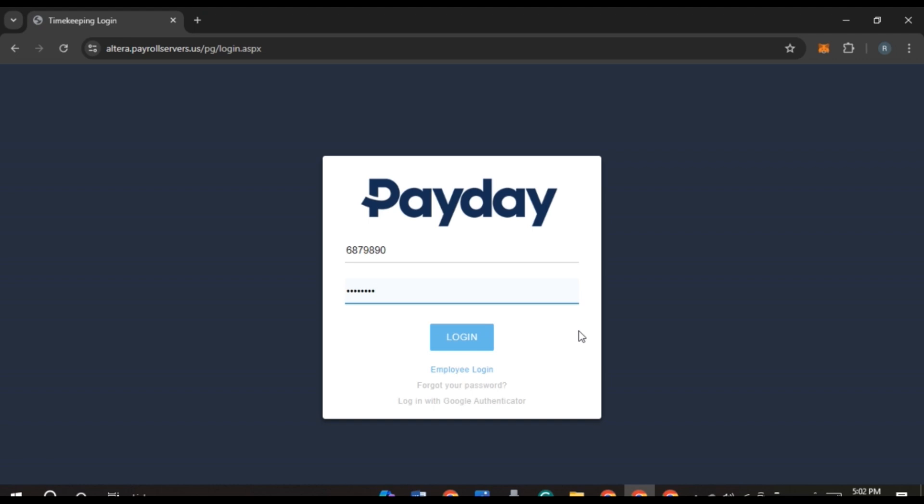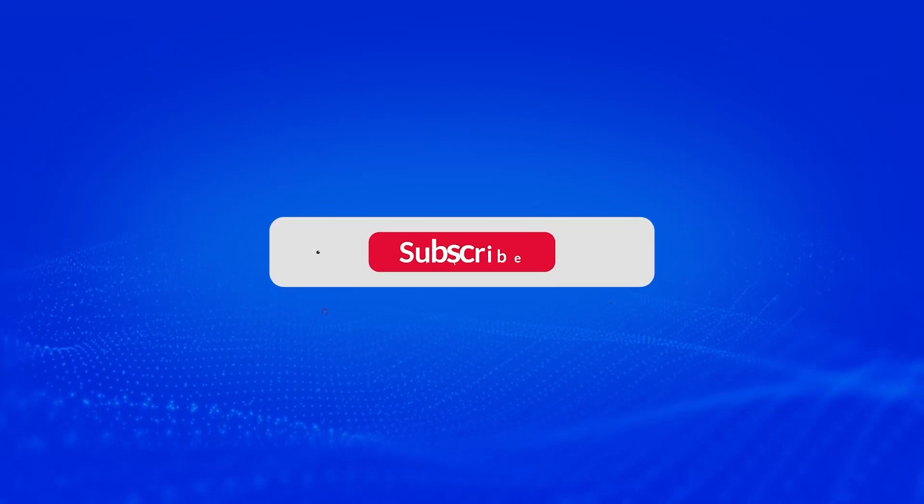I hope you found this video helpful. Thank you for watching. Make sure to like, share, and subscribe to our channel.